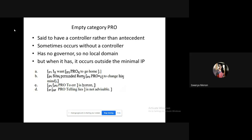Finite verbs assign case, but non-finite verbs cannot assign case to a subject, so the reference is usually taken from the main clause. In 'I want to go home,' the reference for PRO is the subject of the main clause, 'I.' So 'I want me to go home' — you can see the reference is outside the local domain of the non-finite clause.